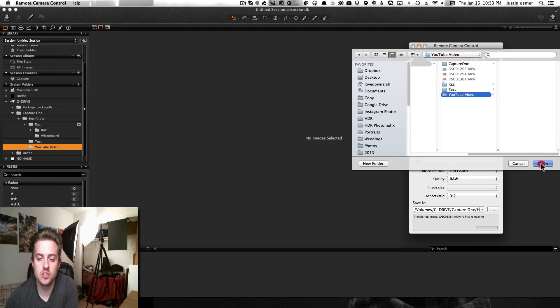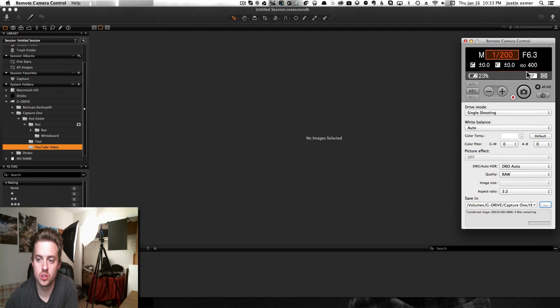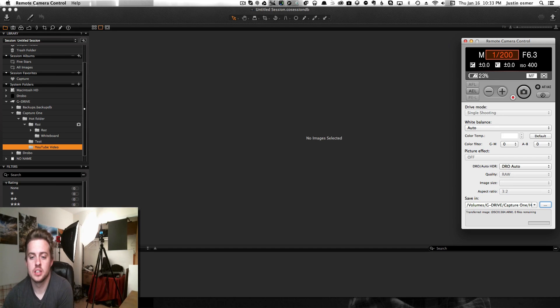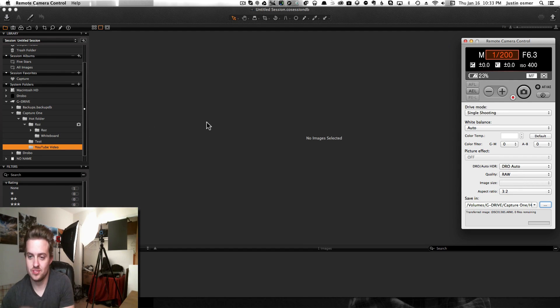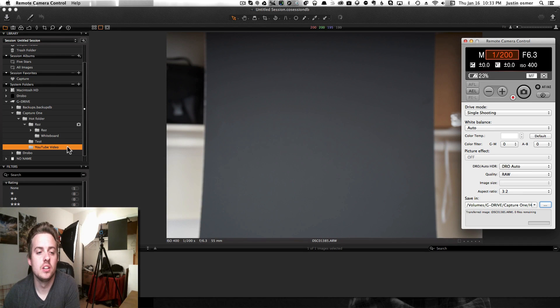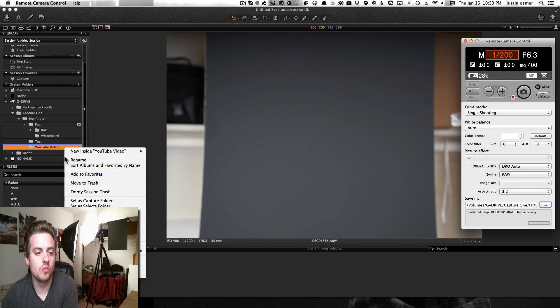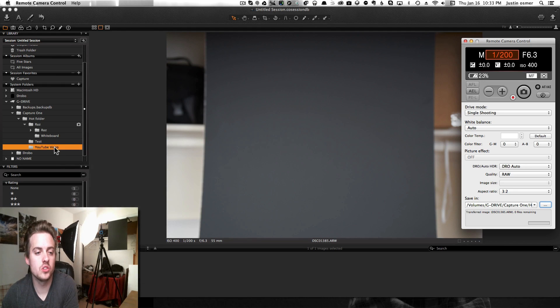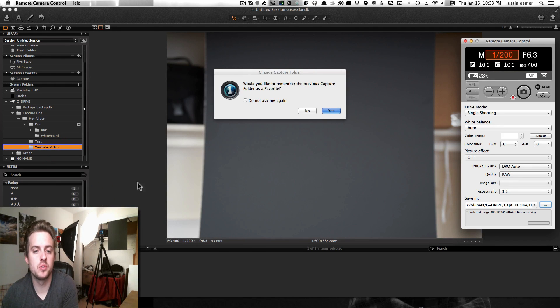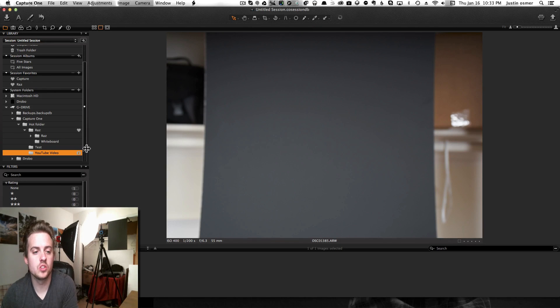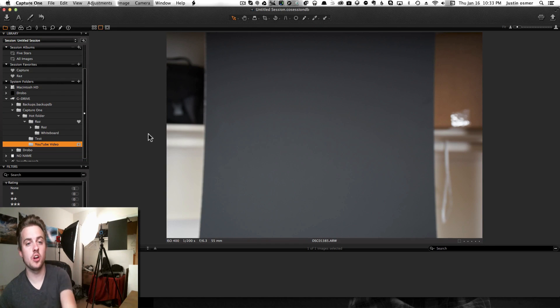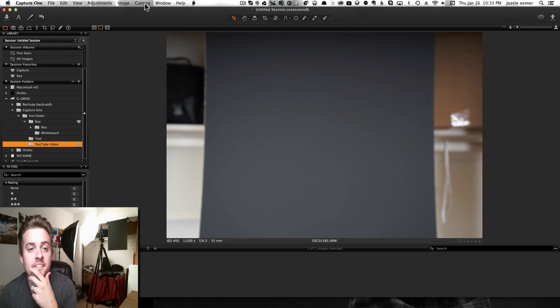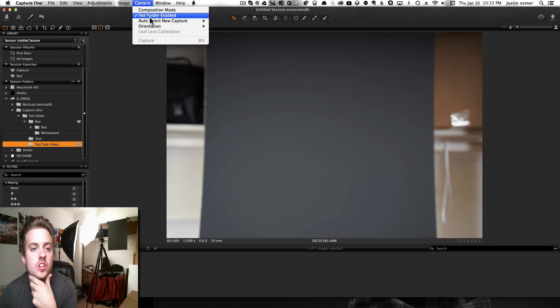If I click on YouTube video, that's what it does - it shows it right there. What you can also do is right here: right-click and set as capture folder, so that when you capture, it goes automatically in here. Up here, you have to make sure you have hot folder enabled.